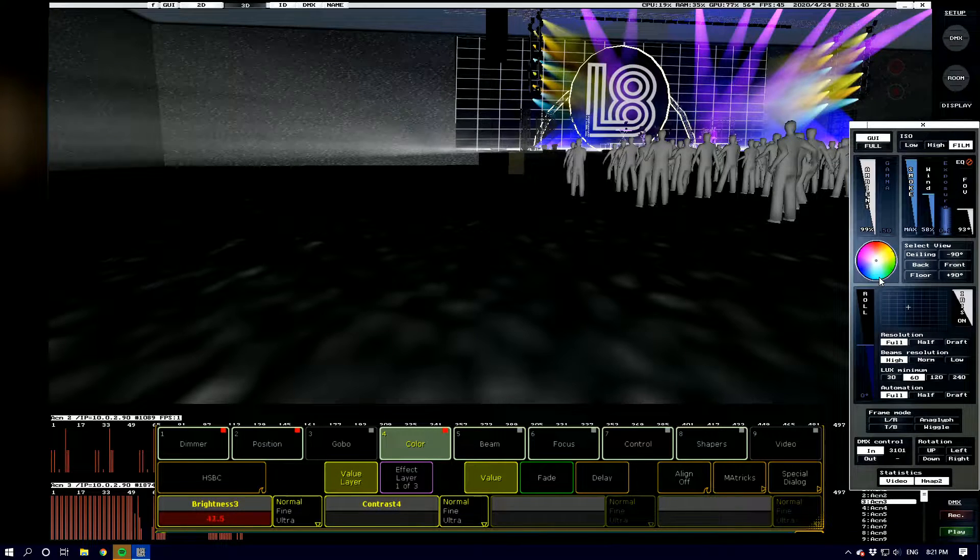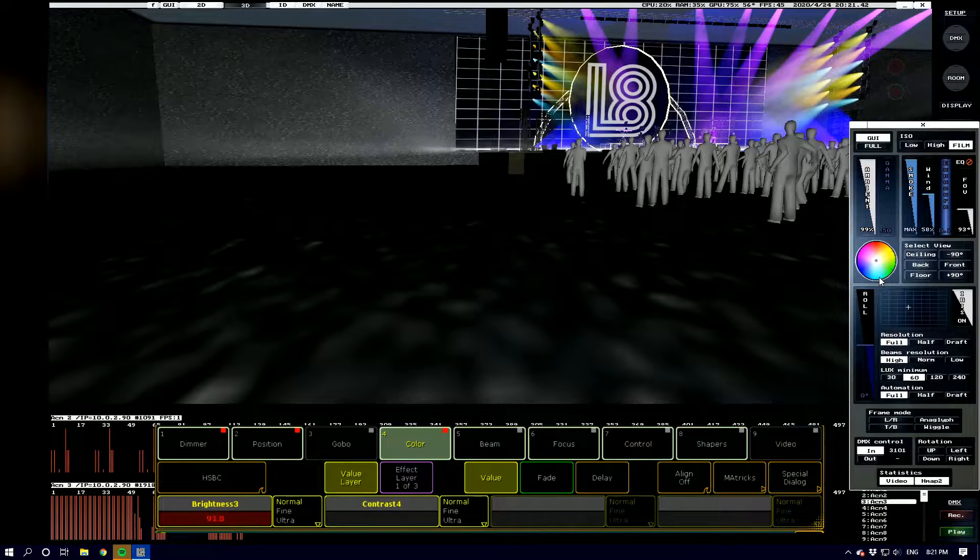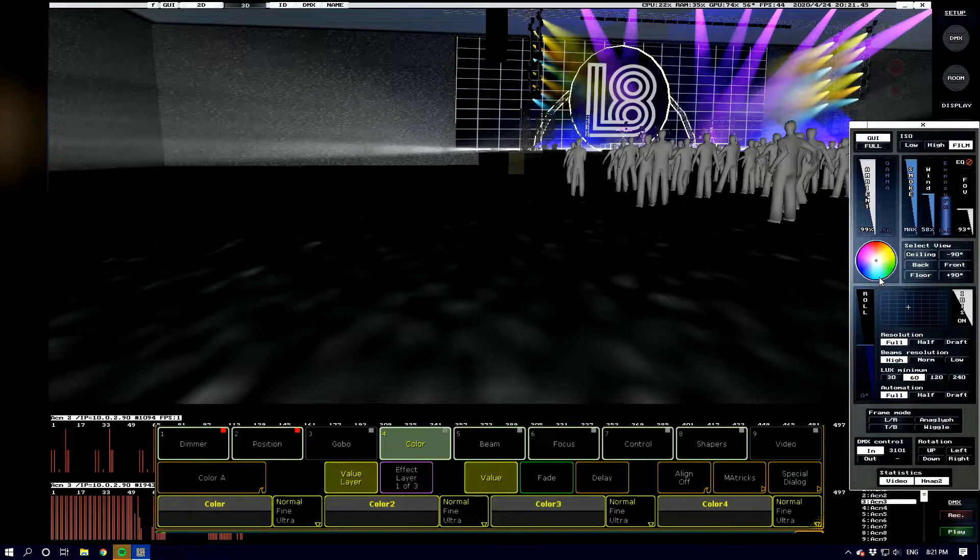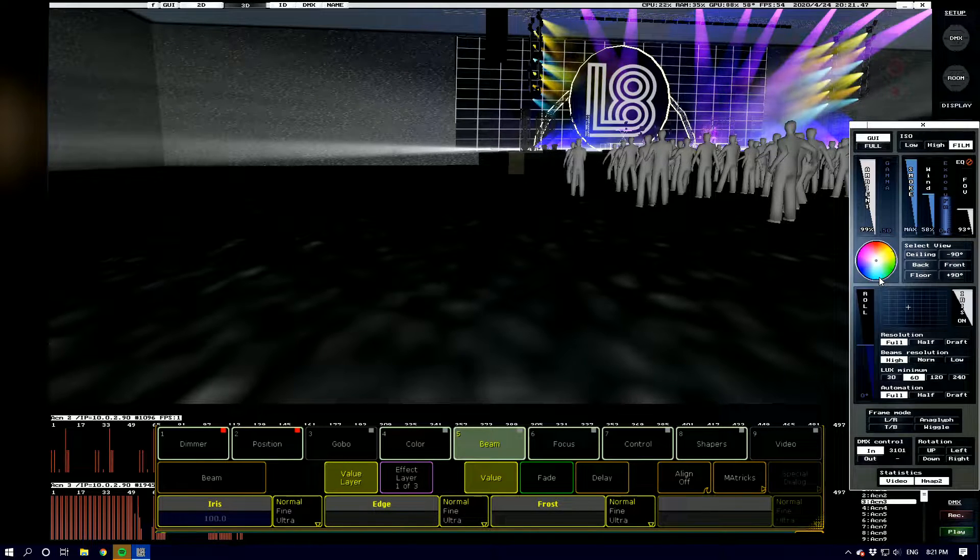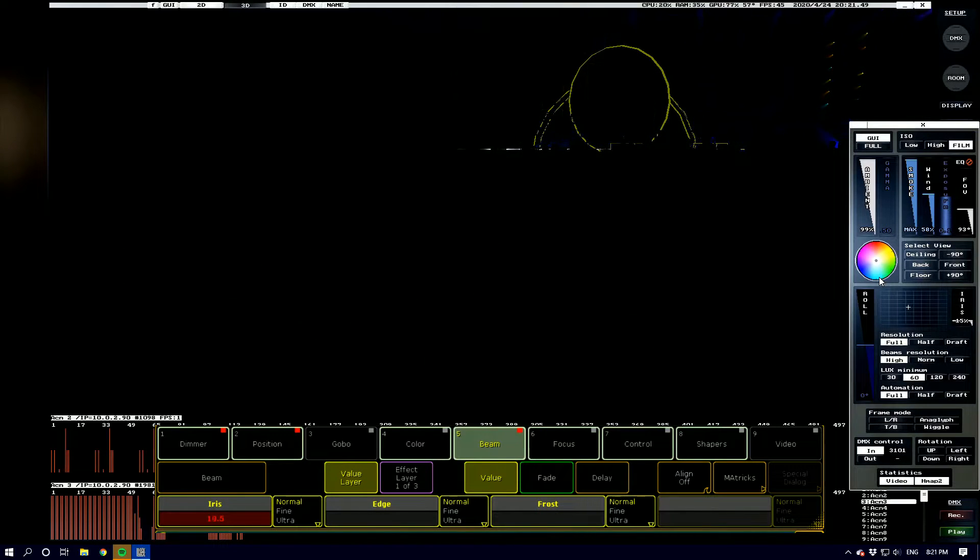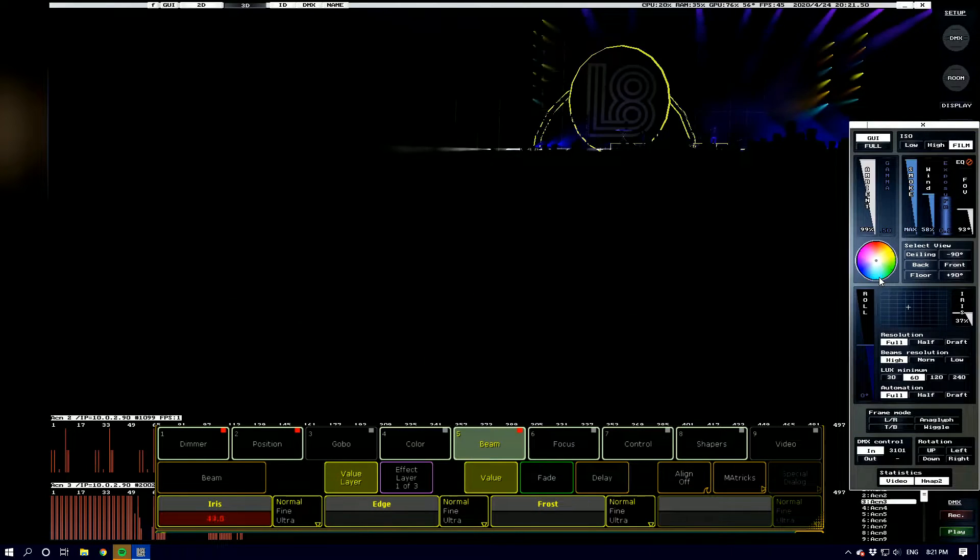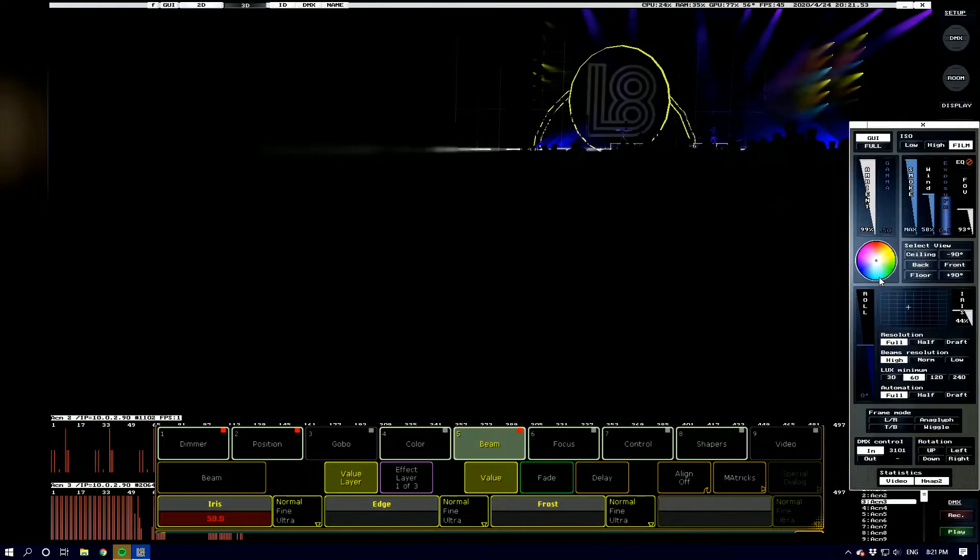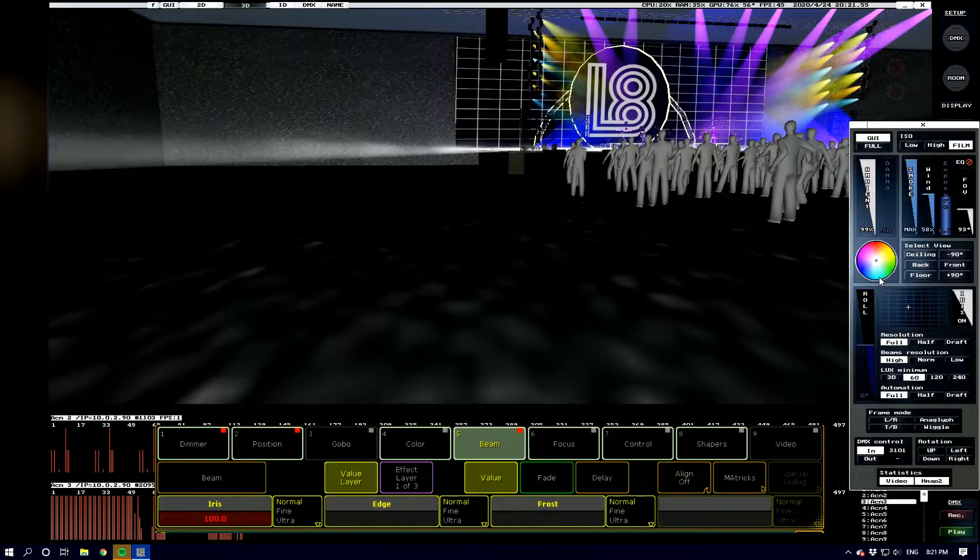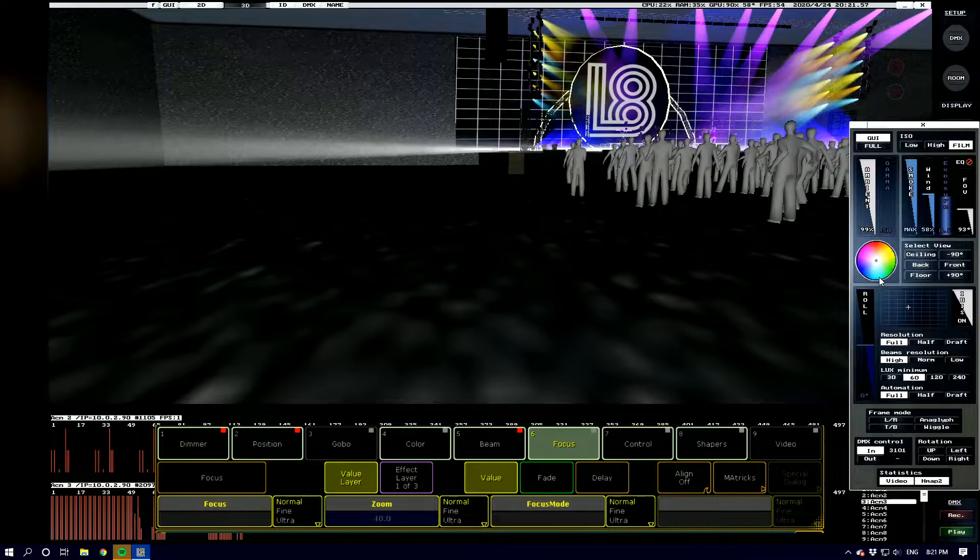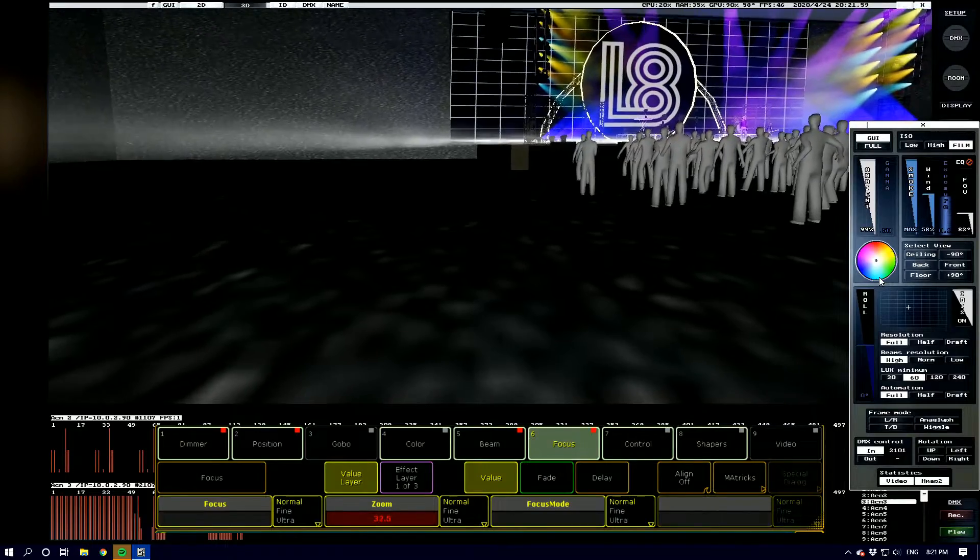And then we move on to beam where we've got our iris which is a full iris that we can iris down.